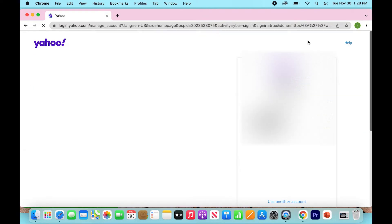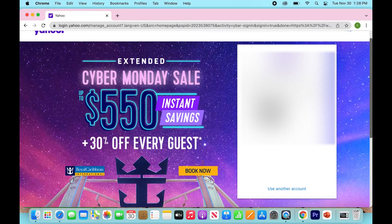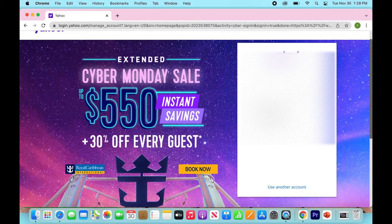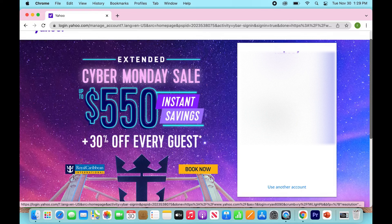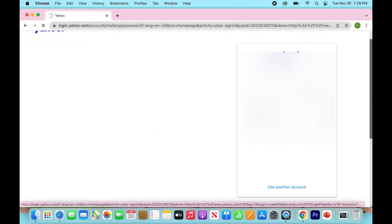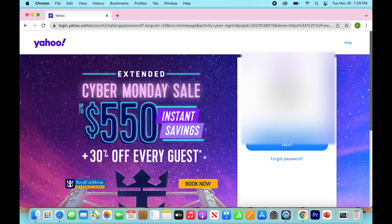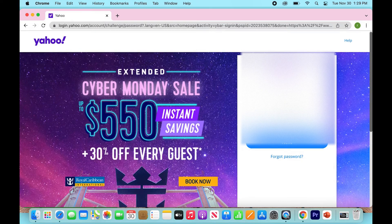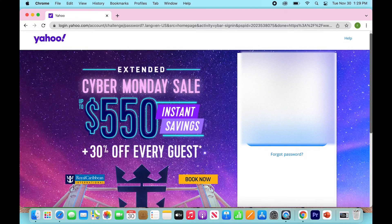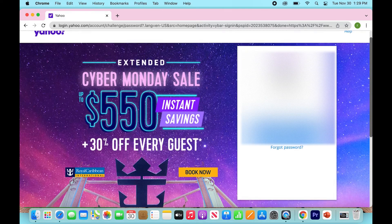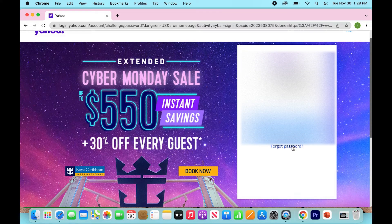So you're going to click there. If you're having this problem, you'll probably already see your email that you've previously logged in with. If not, it's going to have a fill-in box where you just type in your email address. From here, in your scenario — or in my scenario — we're not going to remember our password, so we're going to scroll down right below the next button and click on 'Forgot Password.'